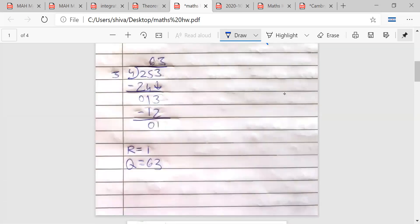If I have a fraction like 253 upon 4, how will I write this as a mixed fraction? The answer is 63 and 1 upon 4 — that is, 63 1/4.